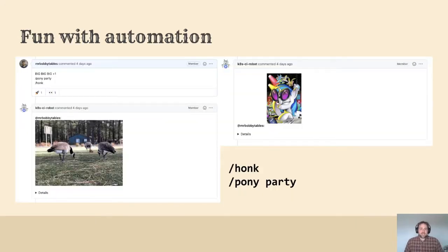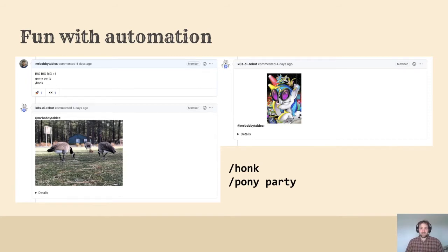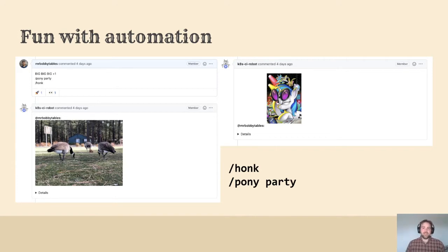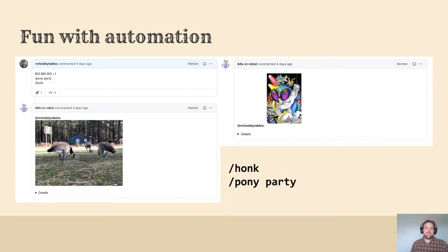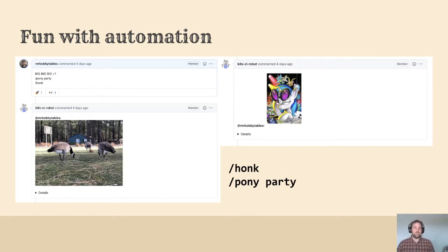And with many of us being engineers and open source developers, of course there will be some technical nerdy fun in the form of slash commands. Throughout the Kubernetes repos, and even on Twitter, you can slash honk, slash pony, slash woof, even slash meow to your heart's content. There's nothing quite like seeing some progress on that complicated pull request and deciding to celebrate on its impending approval with a big ol' picture of a cat.